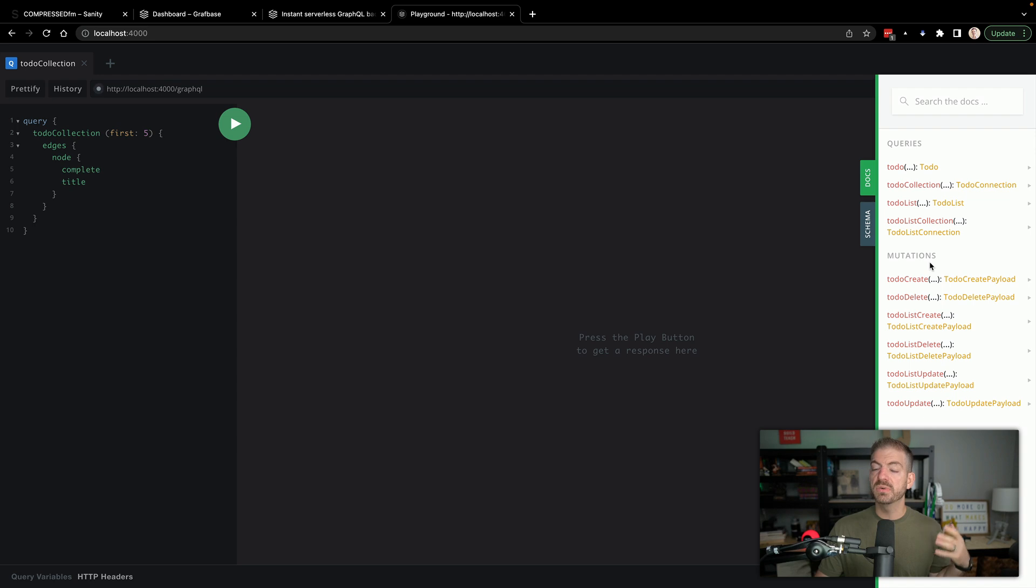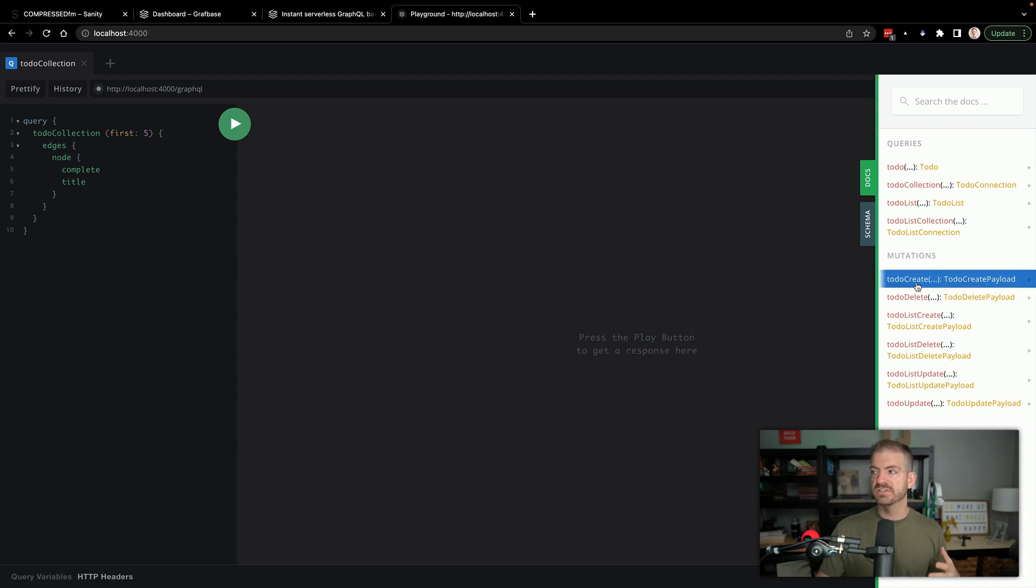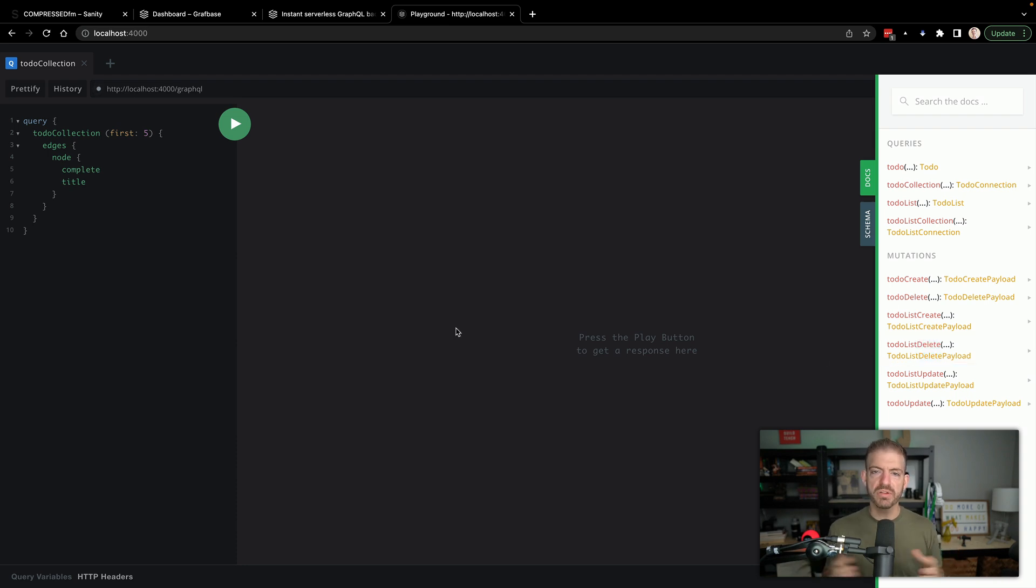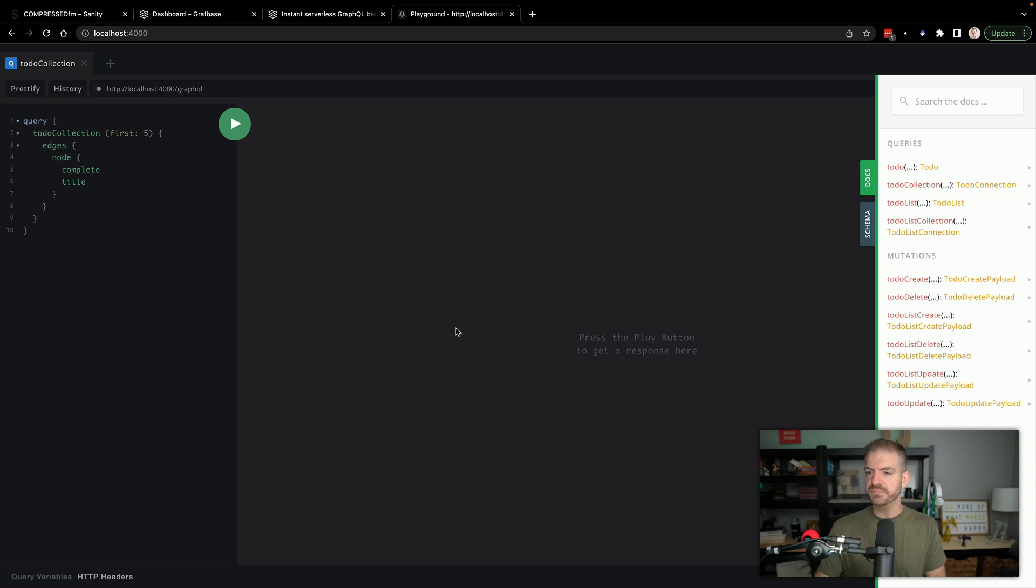And then also we have our mutations already created for us to create, delete, update all the things for both of those domain models. Really, really cool. All this stuff is already set up for us. Again, we're just running locally, we'll deploy this in a second.